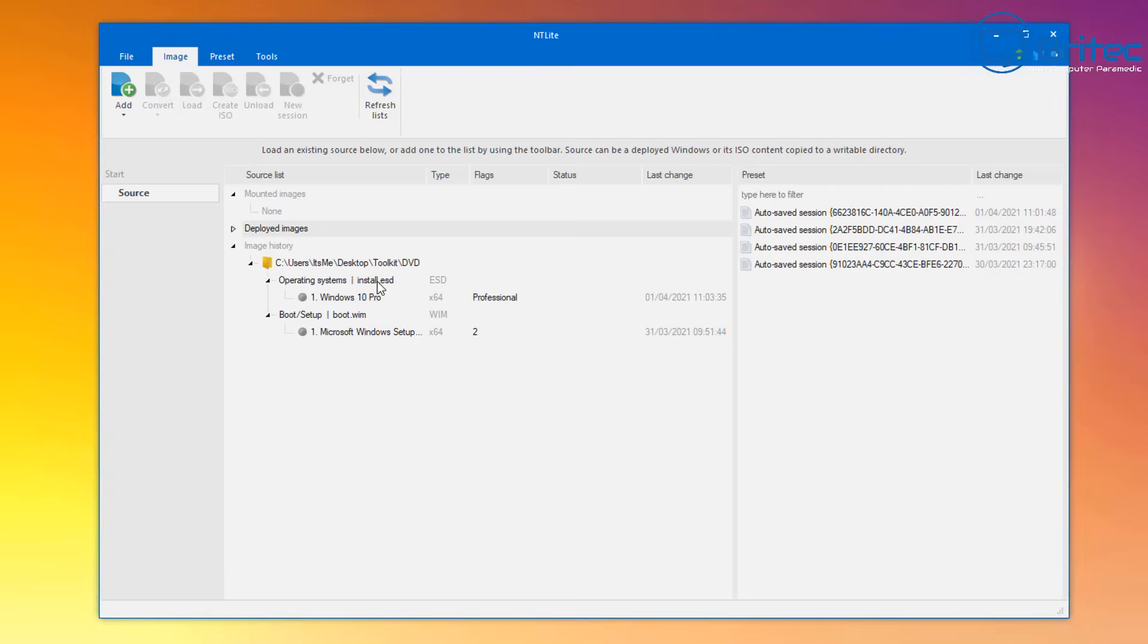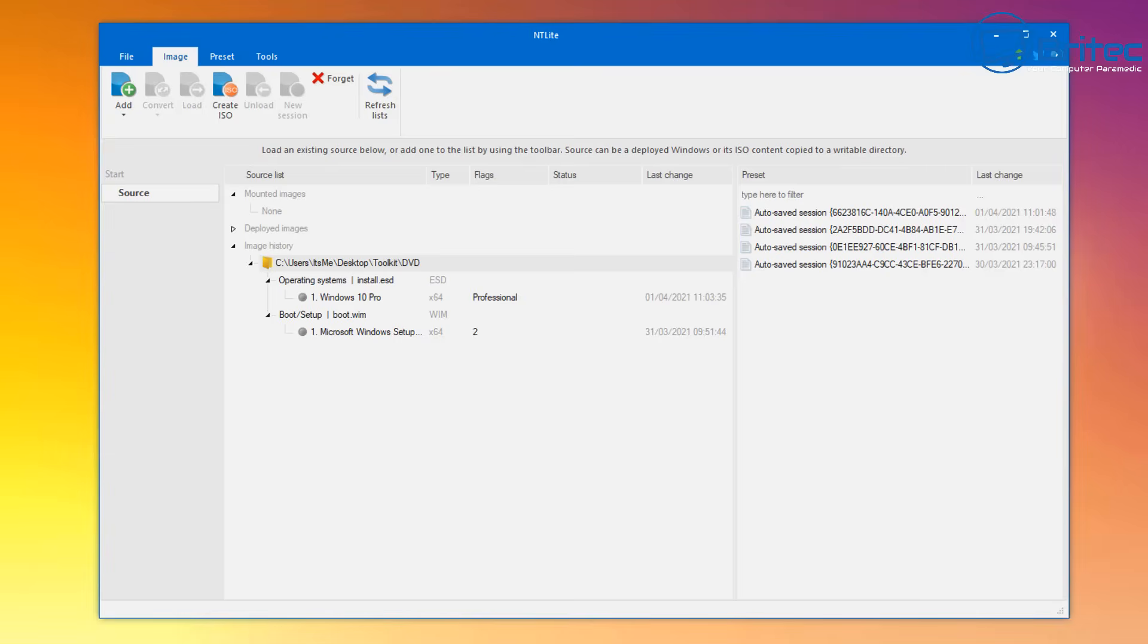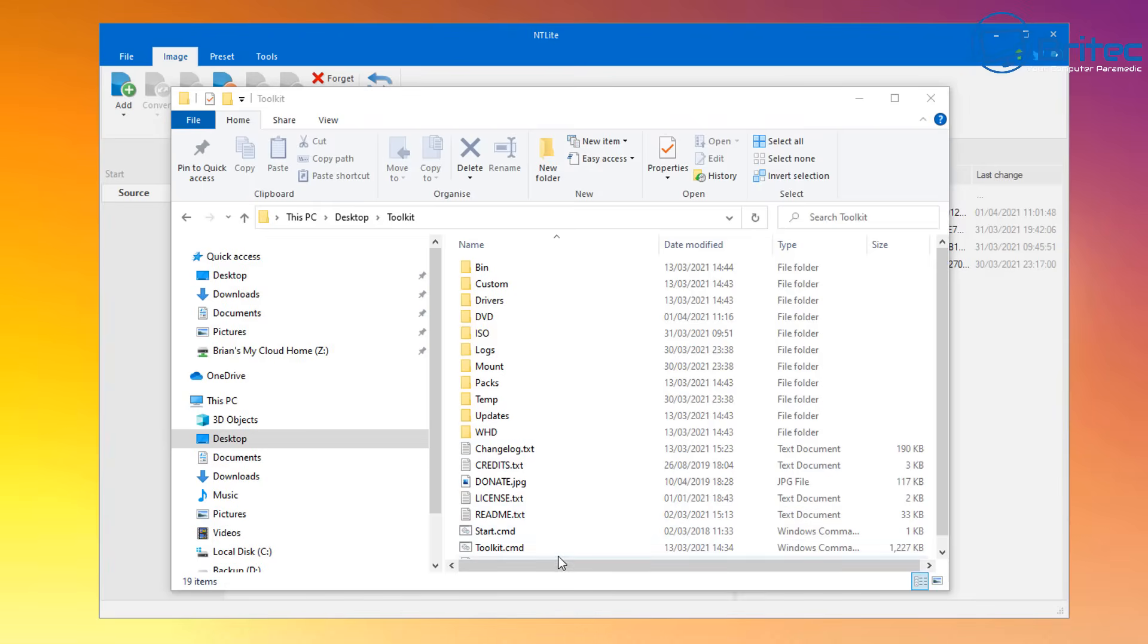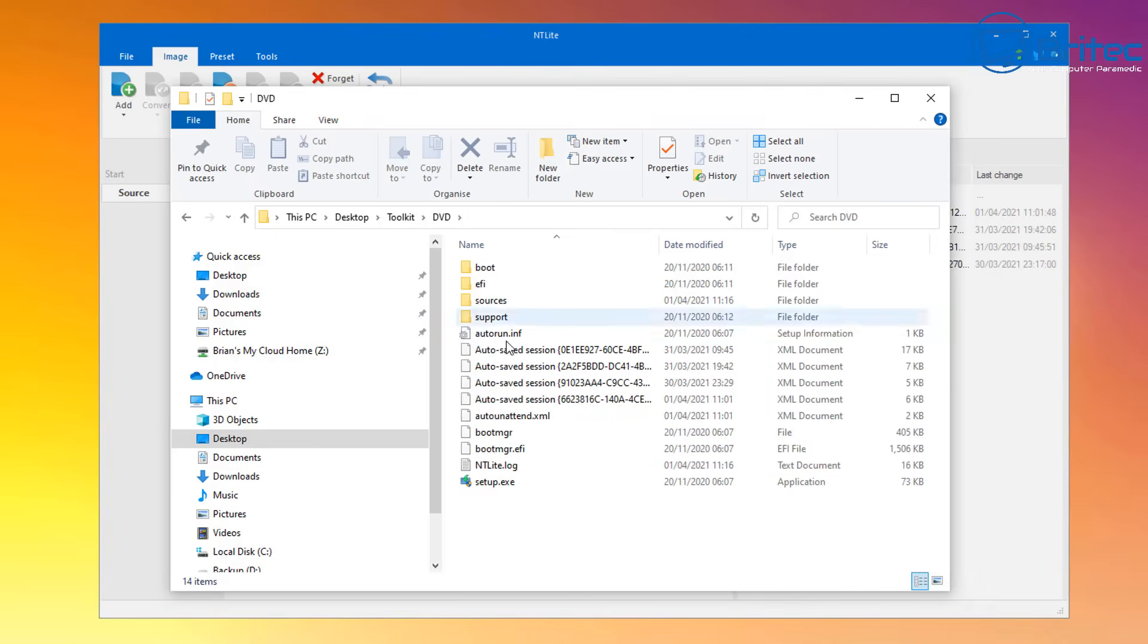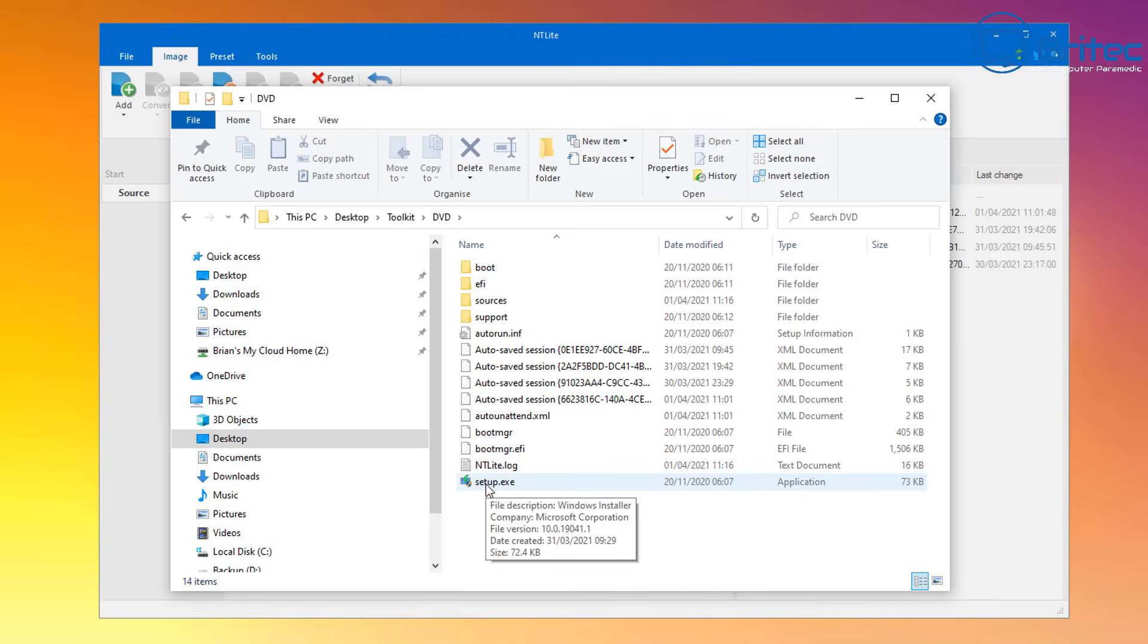So let's take a look here. We've got the image here, this is pointing to our users and my username desktop and toolkit and DVD. That was the ISO that I created using the MSMG toolkit.